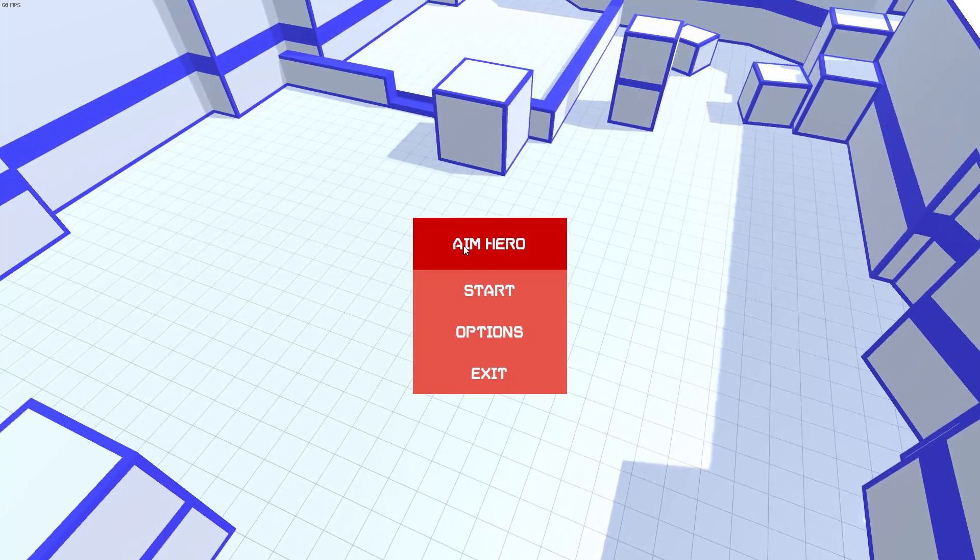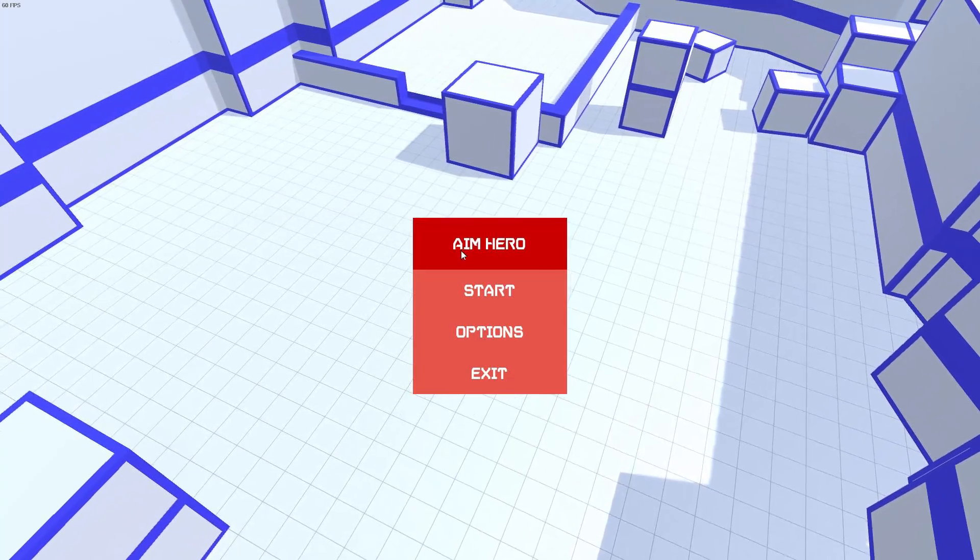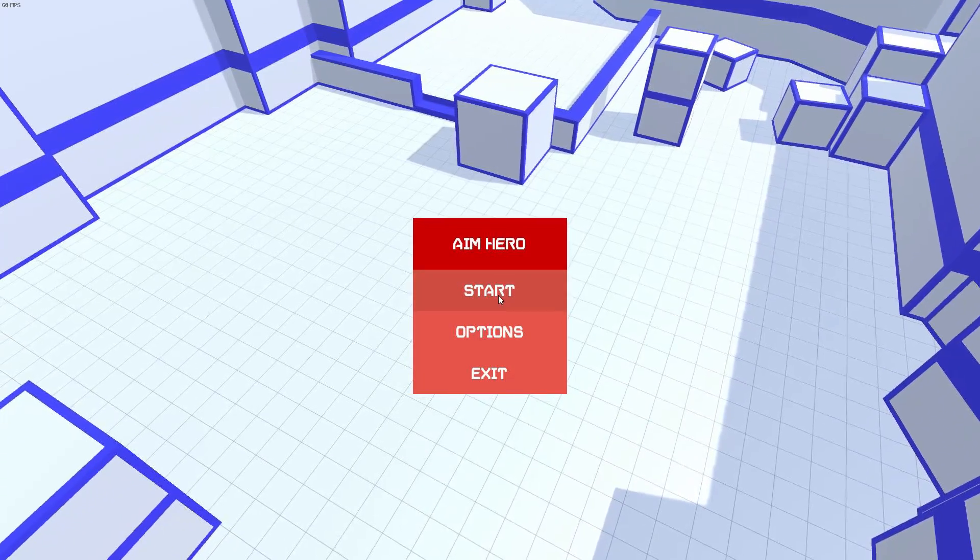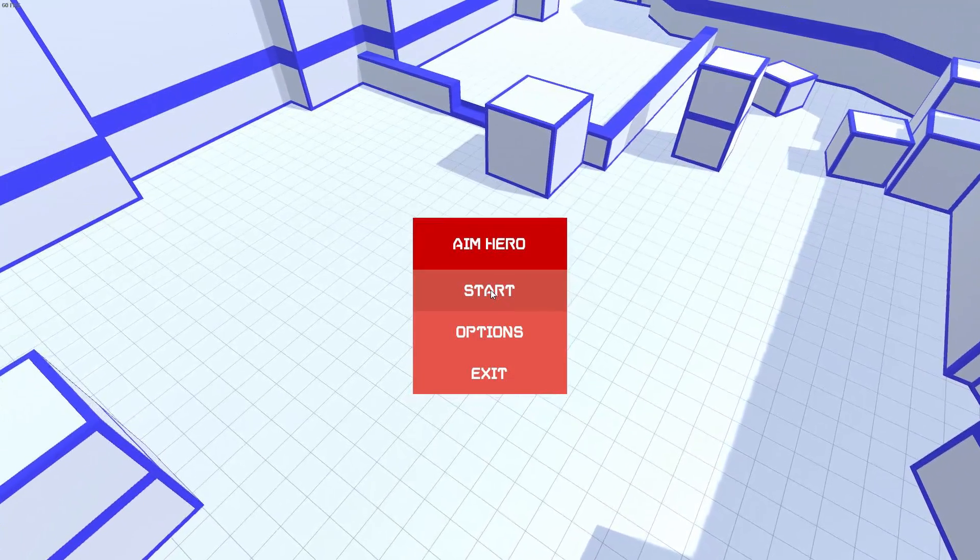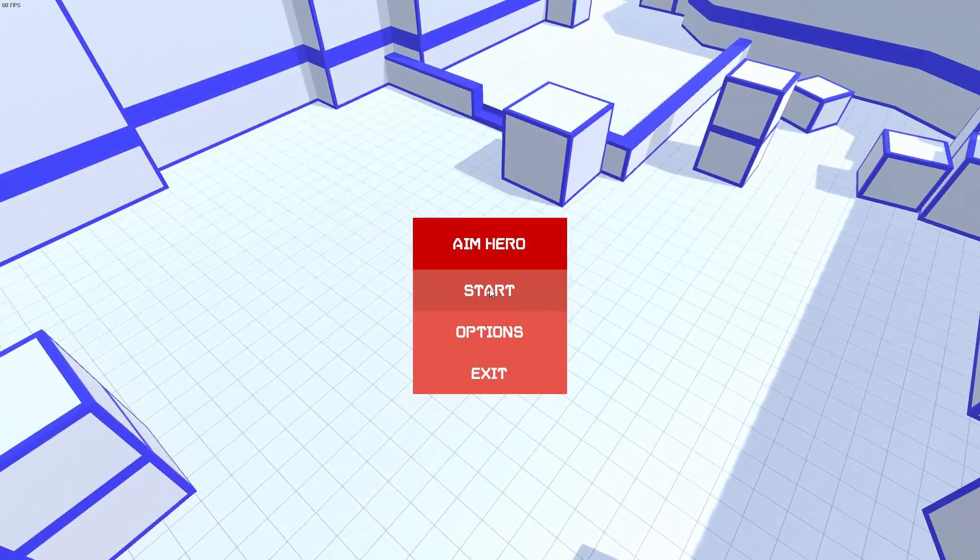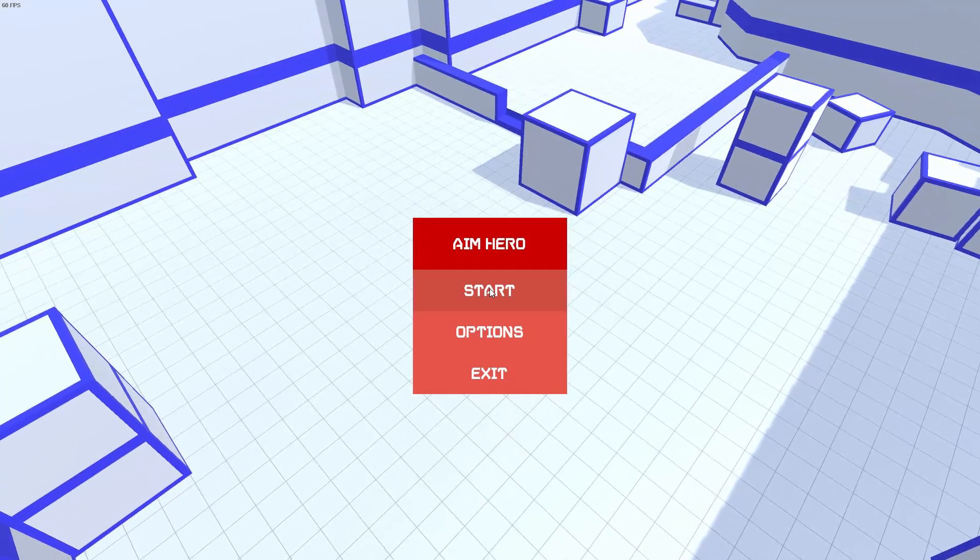So, how is it going everybody? Raising Hell here, and today we're taking a look at a target range, let's say, called Aim Hero.